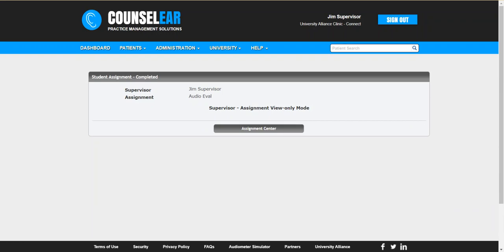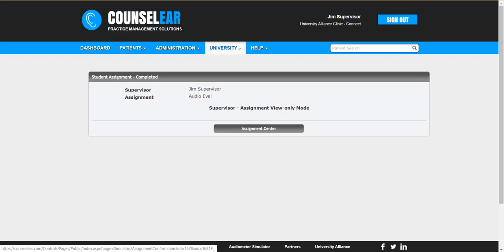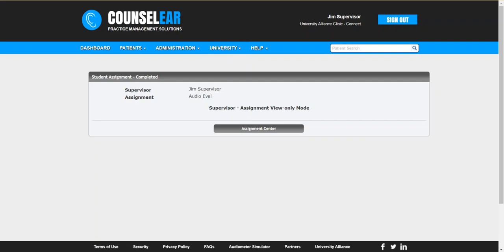Okay, so this is the process for being able to set up assignments, to complete the assignment, and to review them. If you have any questions about this process please let us know. If you do not currently have the university features, please let us know, we're happy to help you in any way. So give us a call, email us, live chat us. And thank you for joining us for the CounselEar tutorial on utilizing the CounselEar audiometer simulator.